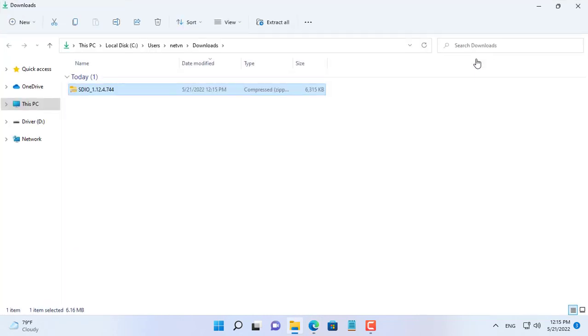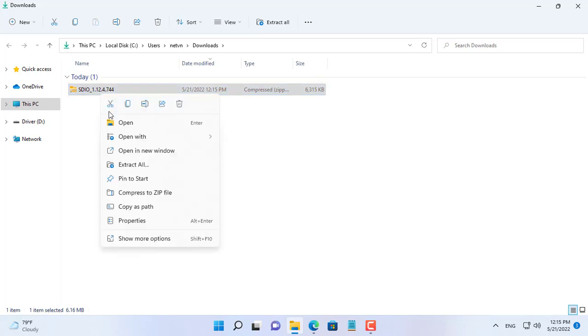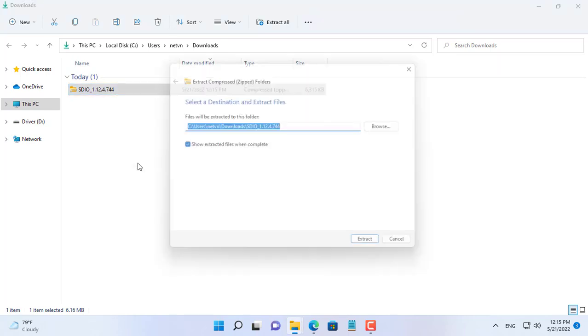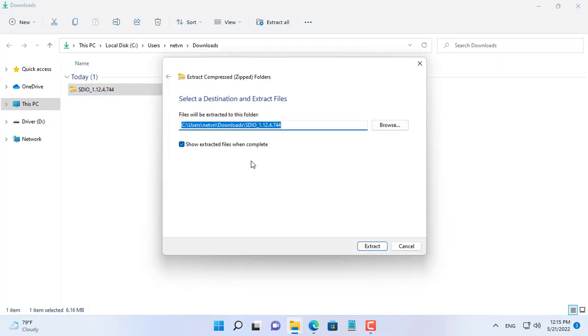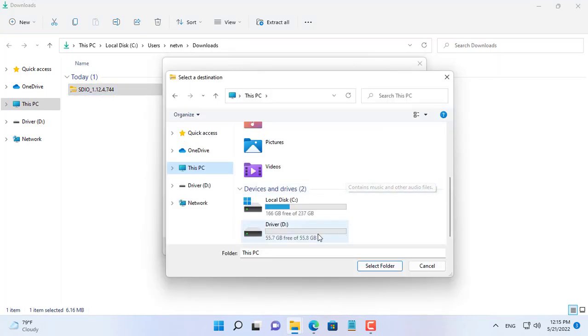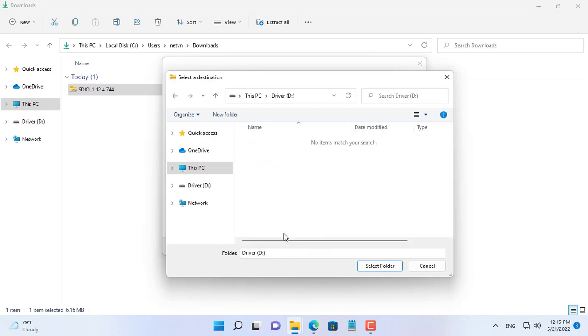The software introduced to you in this video is Snappy Driver Installer. With Snappy Driver Installer you can install device drivers without internet.